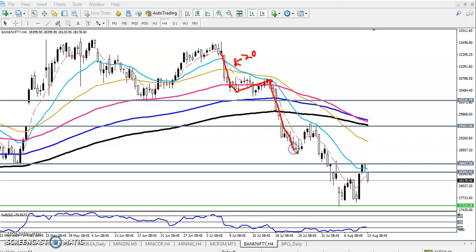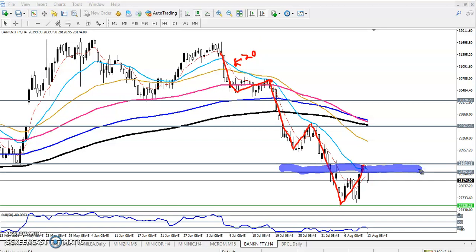Right now the 20 moving average is acting like resistance. We have seen another bounce here. In my previous video I gave a range — this was that range. Here you can see this is a resistance zone, and we have seen the 20 moving average forming a strong resistance on the four-hour chart.